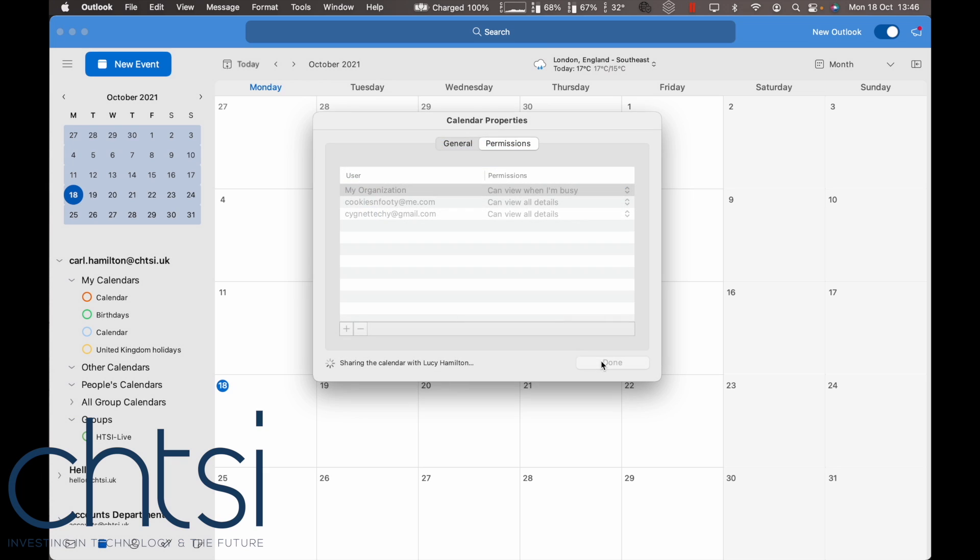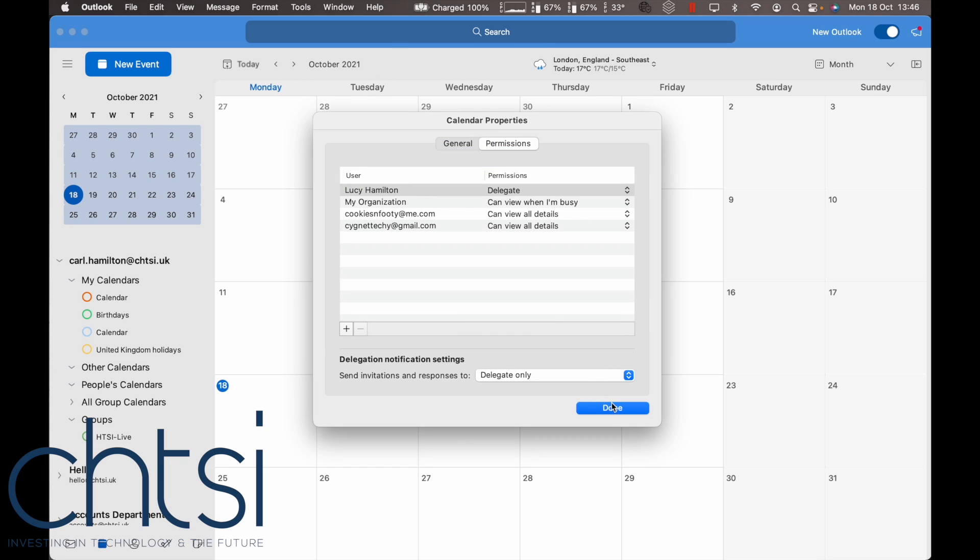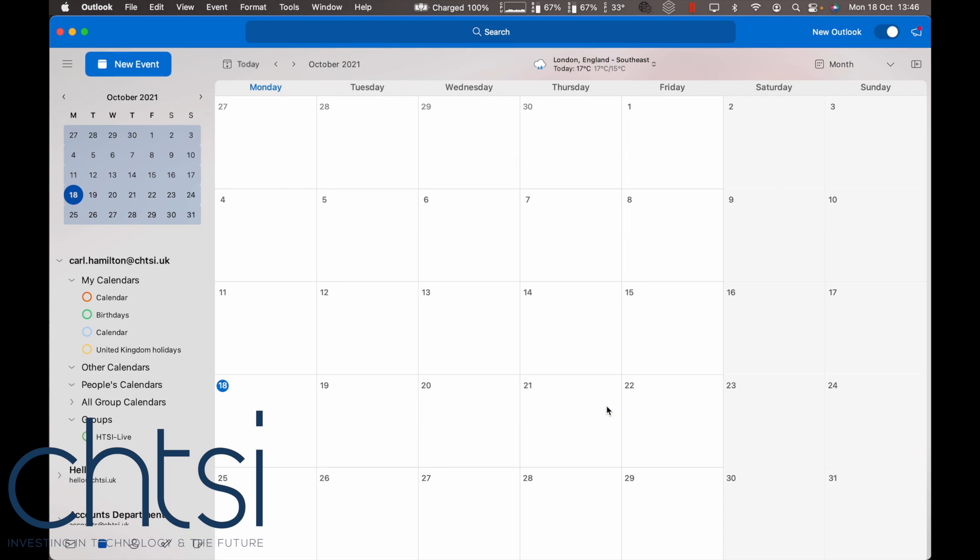The other party will receive an email inviting them to see the calendar and showing what they can do. Click 'done' once you've finished and that will give them the ability to share.